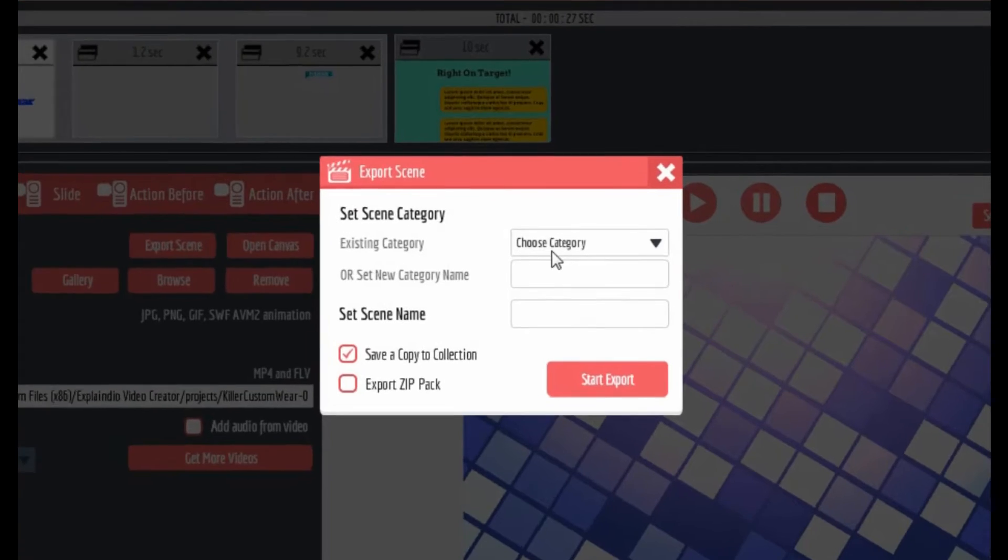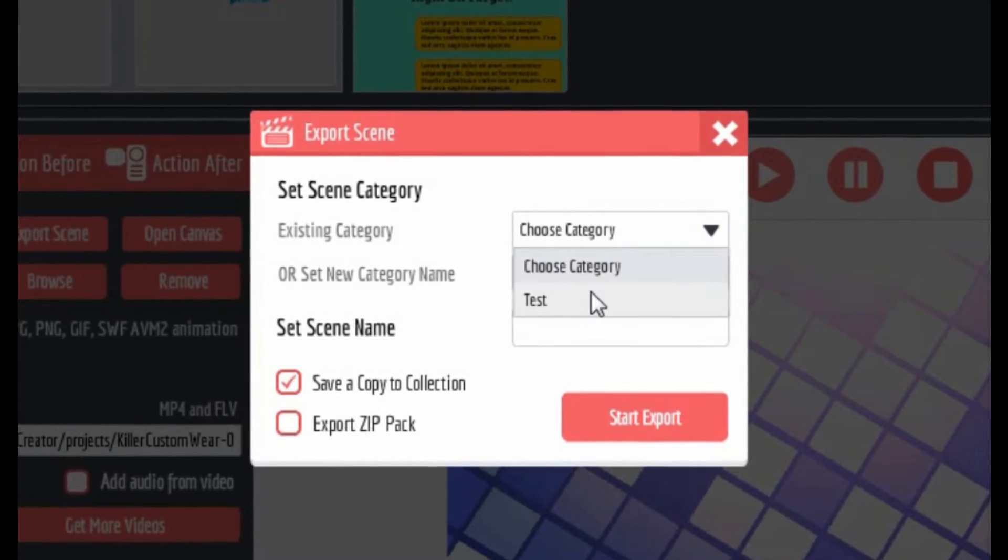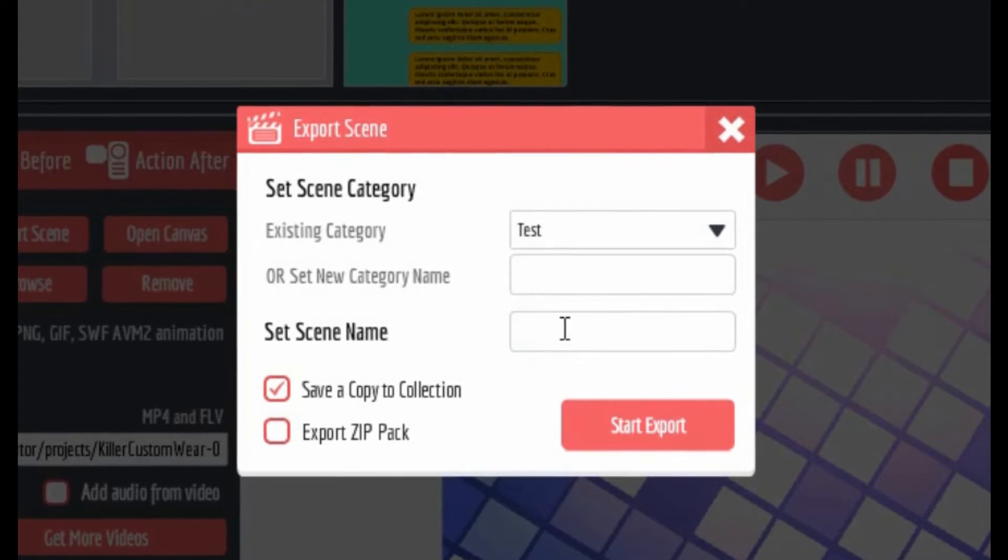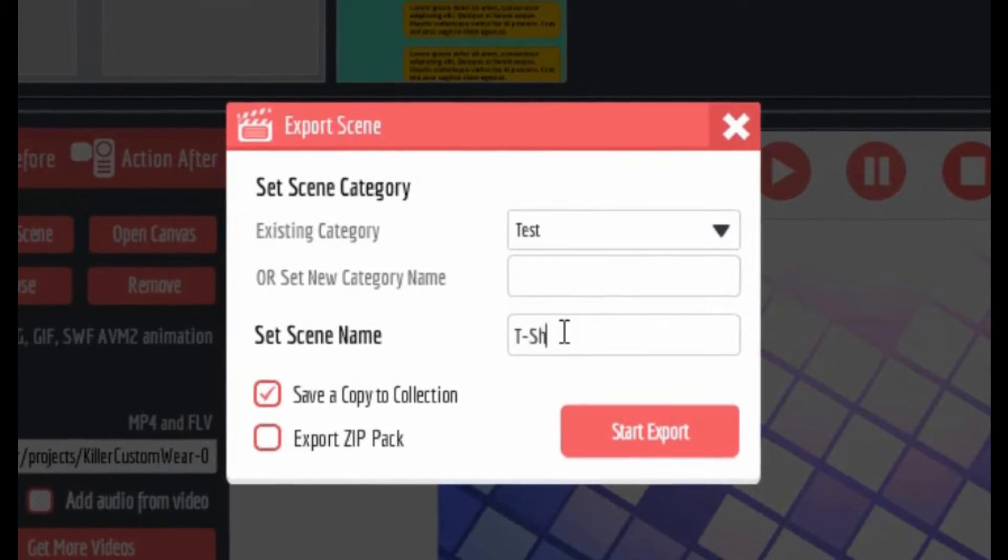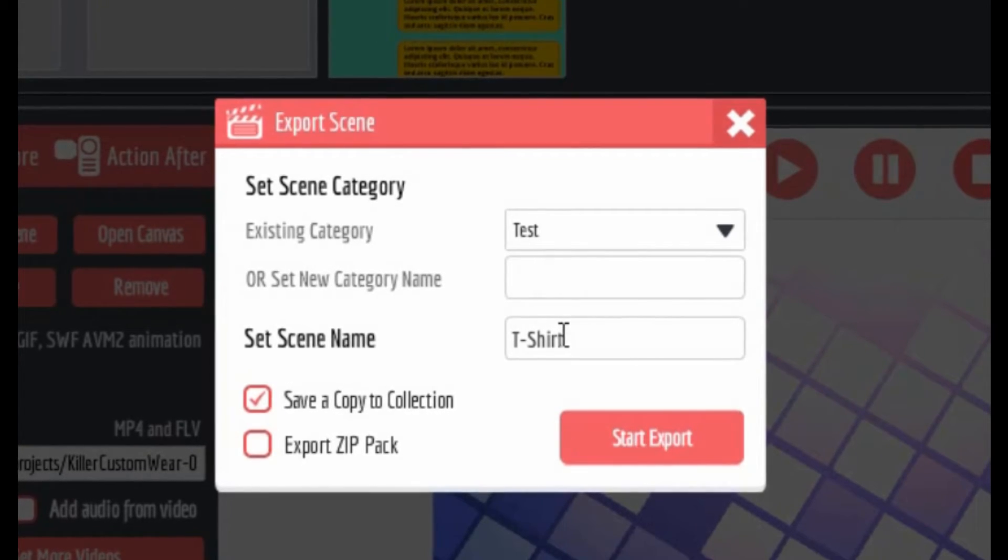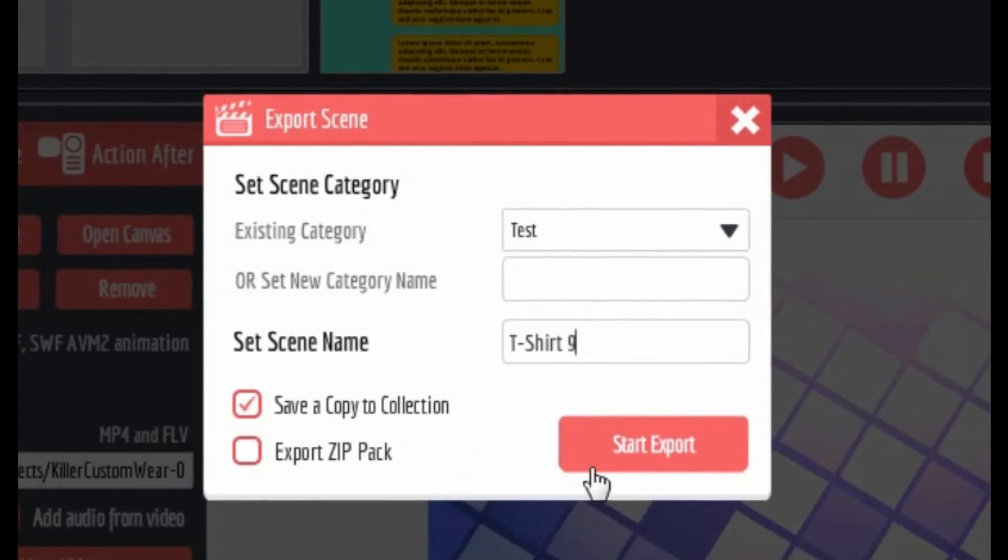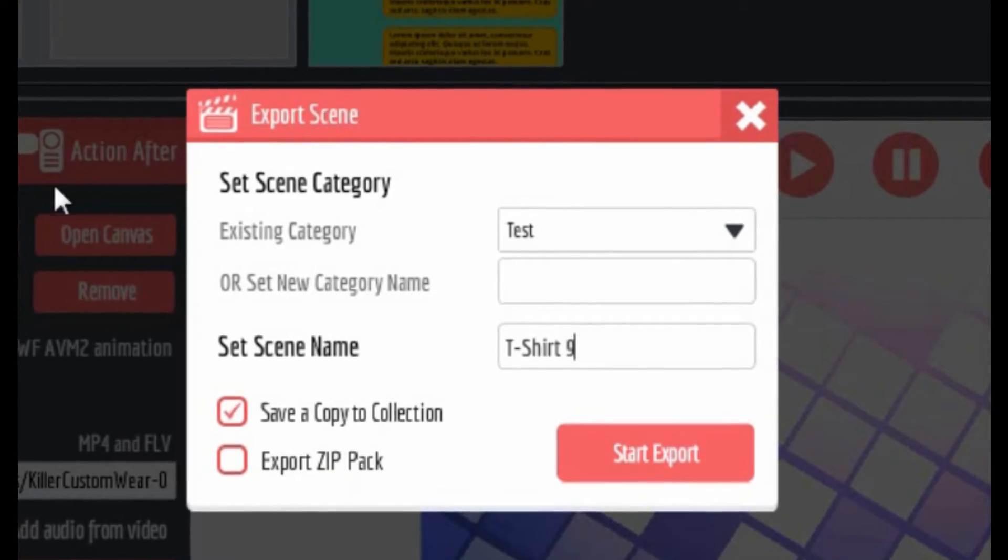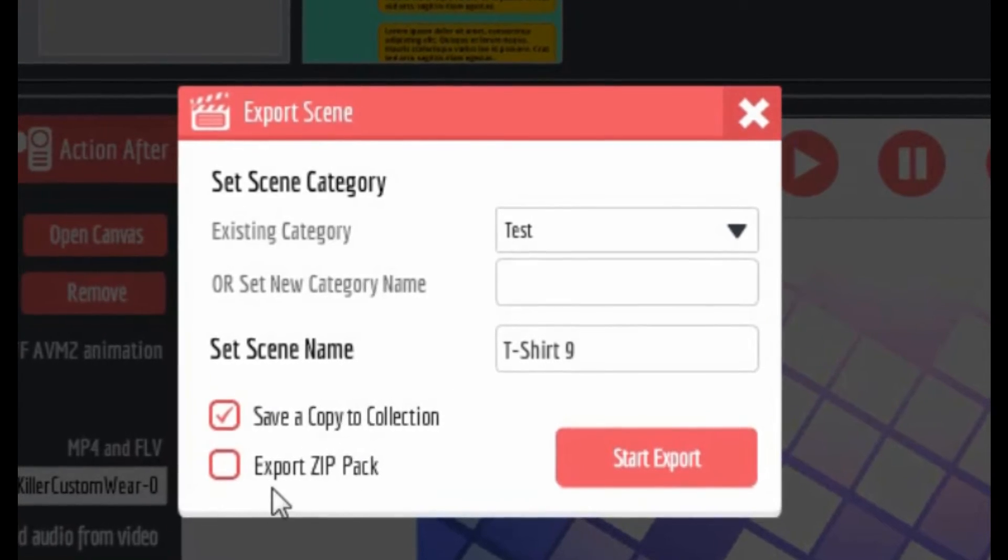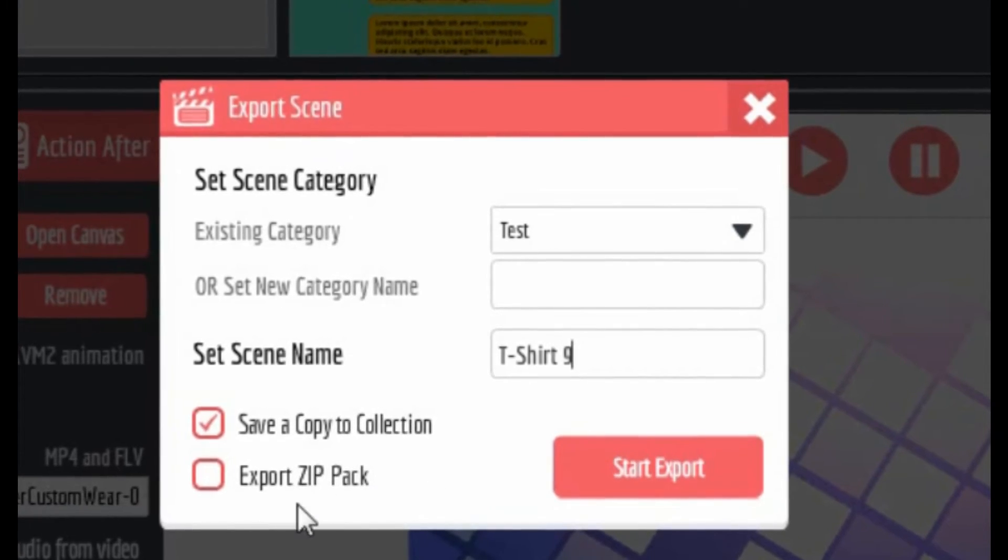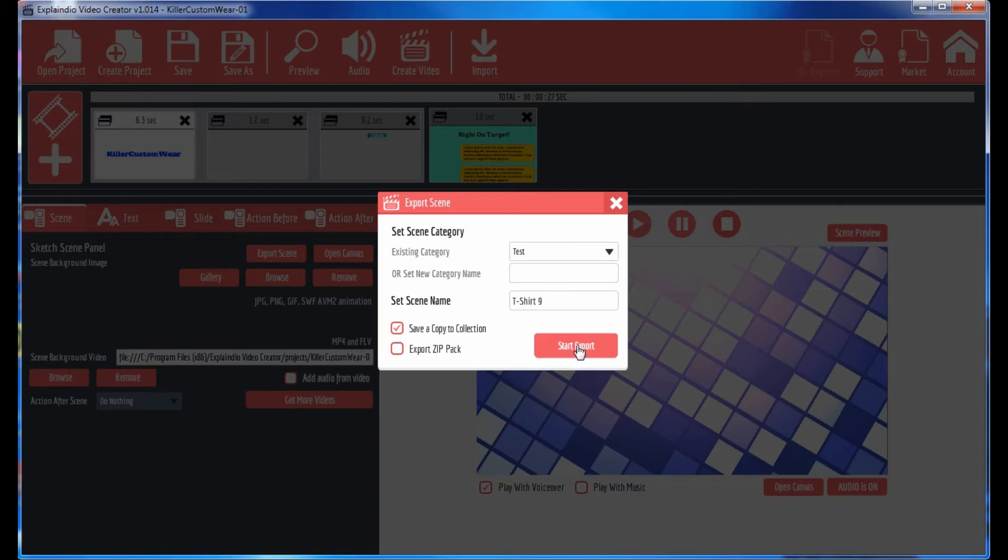So if you click on the export scene, you can choose a category. I already created test and then the scene name is going to be t-shirt nine because I've done at least seven or eight of these already. Save a copy to collection, export zip pack. So if you actually had a bunch of scenes that you wanted to share with yourself or your VA or whatever, you could actually export them to a zip file and then email that or pass it along.